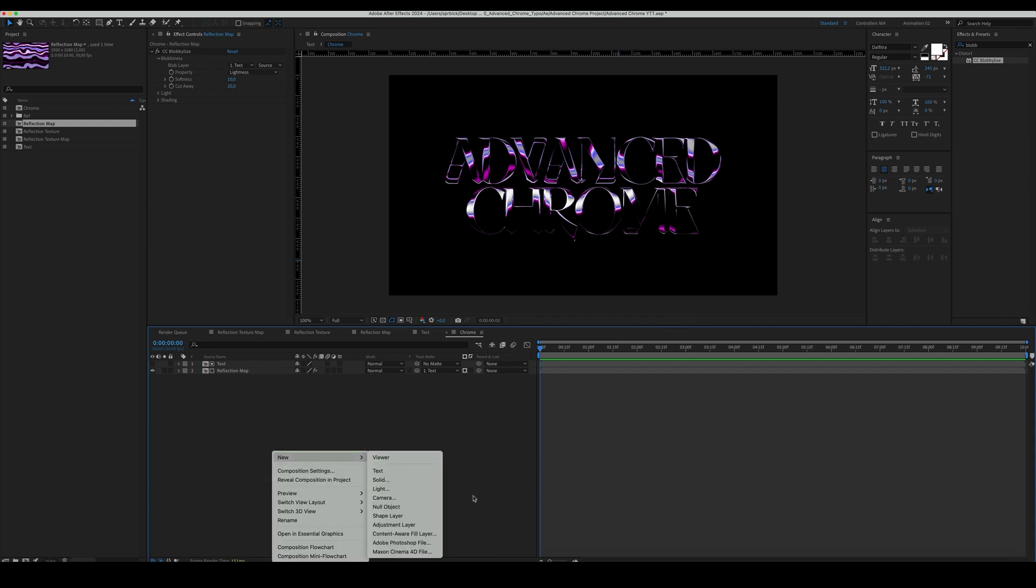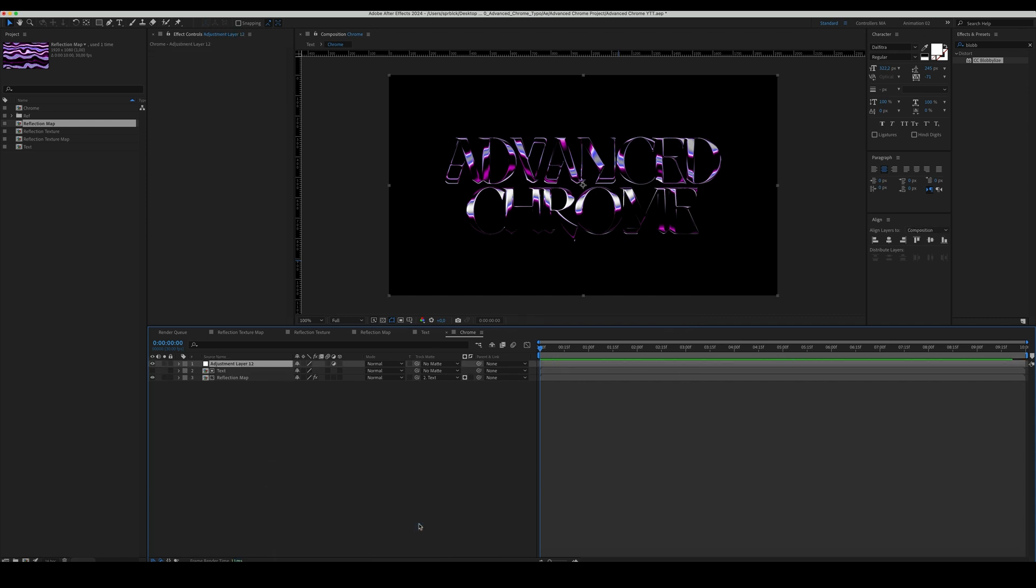Create a new adjustment layer and add the curves effect.